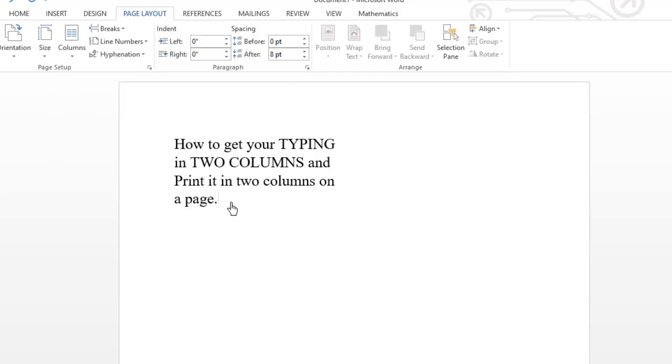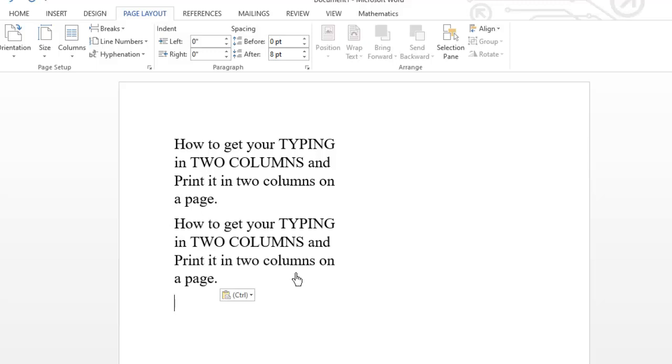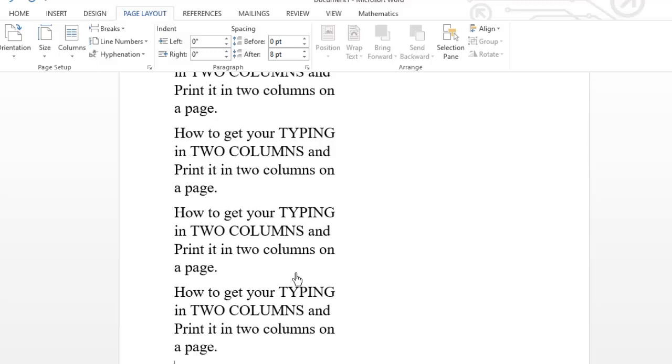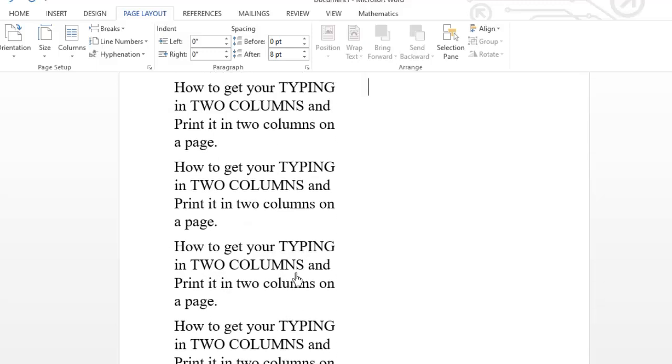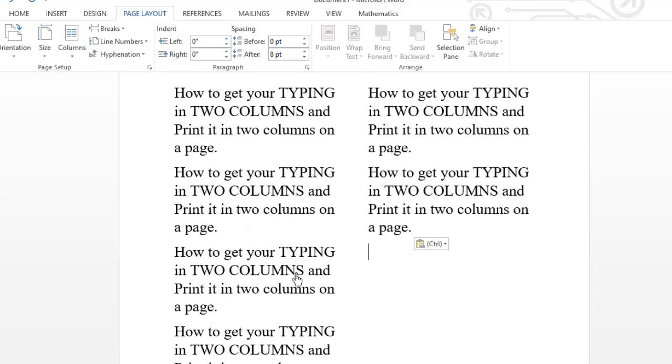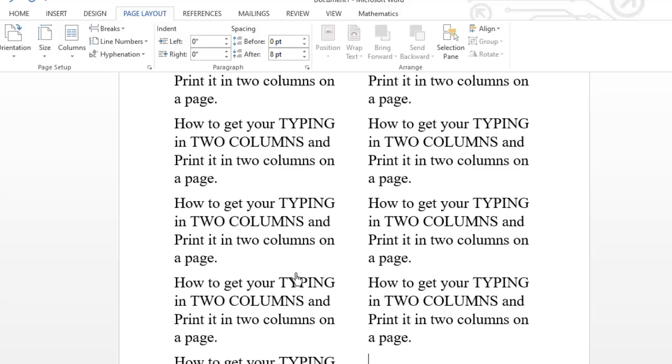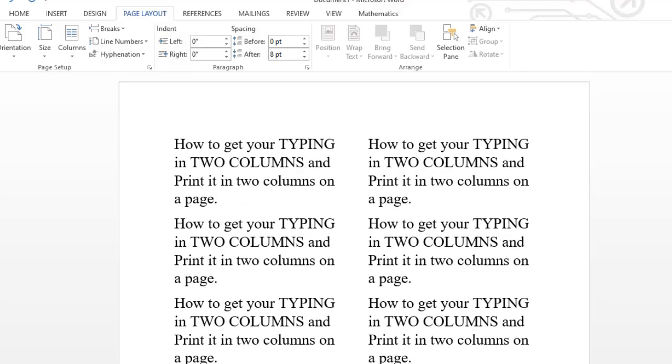I'm going to copy and paste this over here to see how it will be populated into columns on a page. So this is how it comes. If you want to get this printed, you just have to